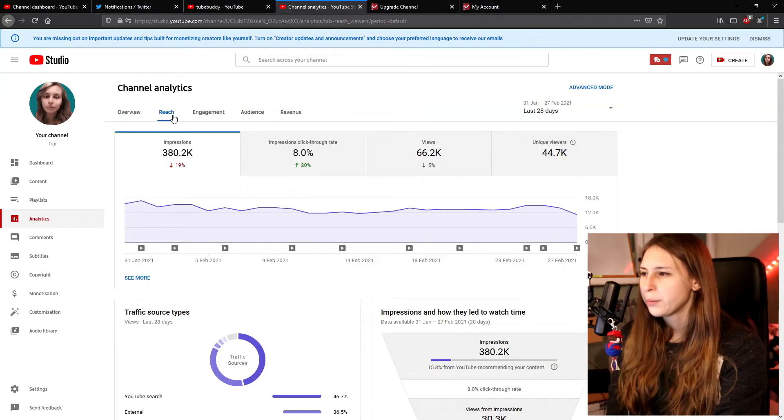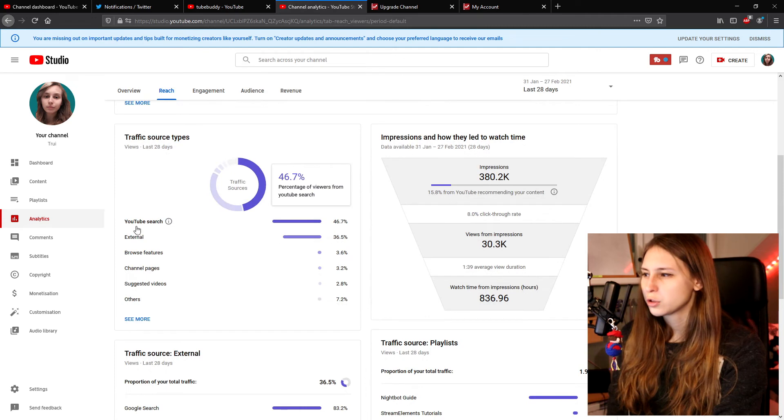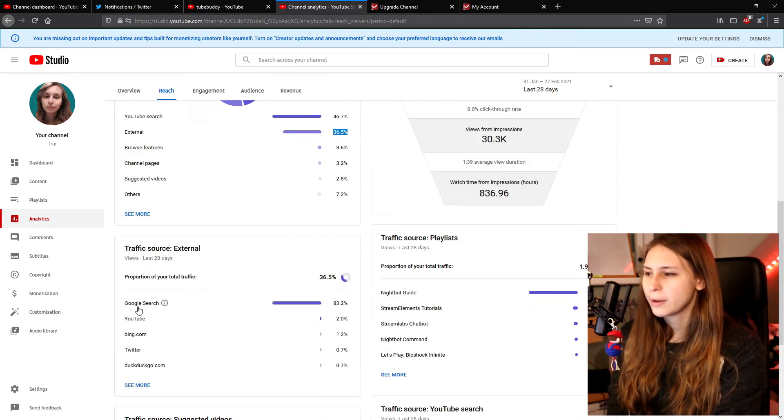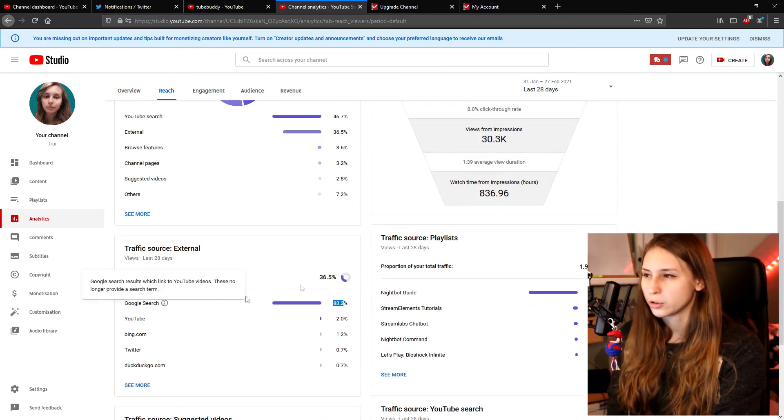If you're wondering whether this actually works, let's go to my analytics and look at reach. If you scroll down, most of my views come from YouTube search — which is almost 50%. External traffic is around 36%, and of that, 80% comes from Google search. So around 80% of my traffic is actually from search, either Google or YouTube. That's the result of working with keywords and planning what to make videos about.